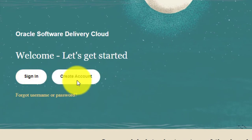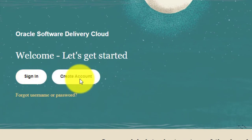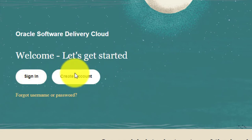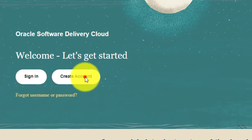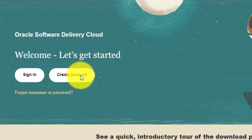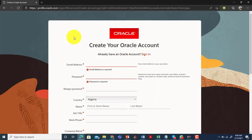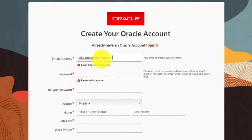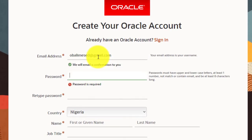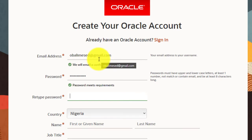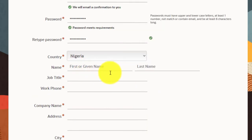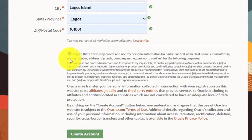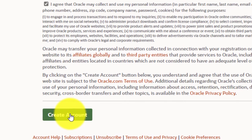The site will ask you to either sign in or create an account. If you don't have an account, you need to create one. I'll click on 'Create Account'. On the create account page, fill out your information, enter a password, retype your password, choose your country, fill in the other required information, agree to the terms and conditions, and then click 'Create Account'.